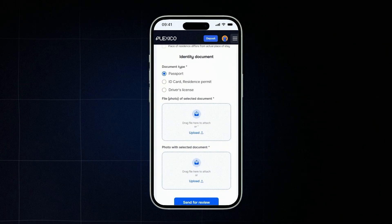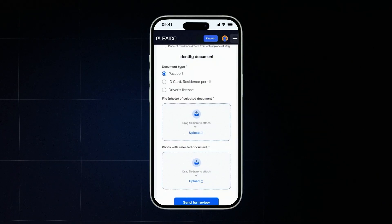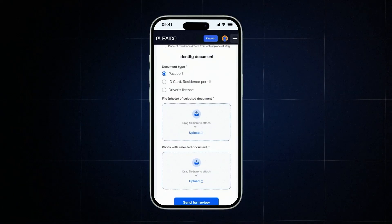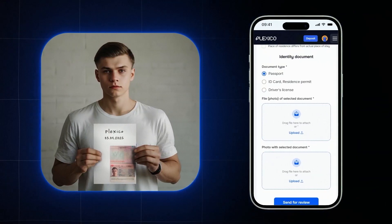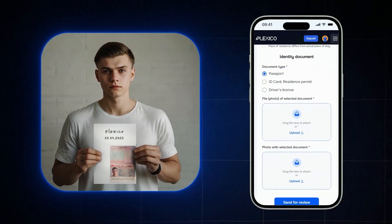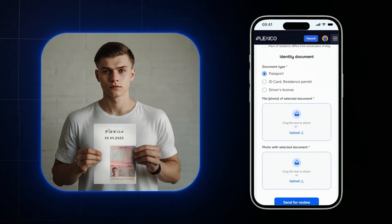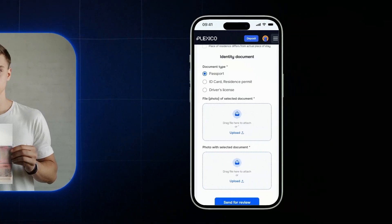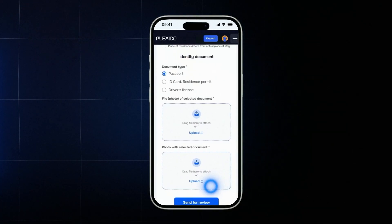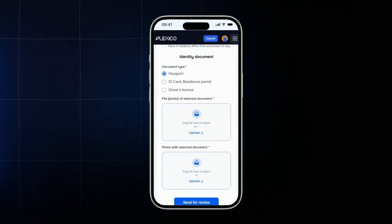Choose your identity document type — for example, a passport. Upload a clear scan or photo without glare or blur so all details are easy to read. Take a selfie holding your passport next to your face and a white sheet of paper with 'Plexico' and today's date written on it. Make sure your face is clearly visible with no filters or objects. Check that all the data is correct and click submit for review.